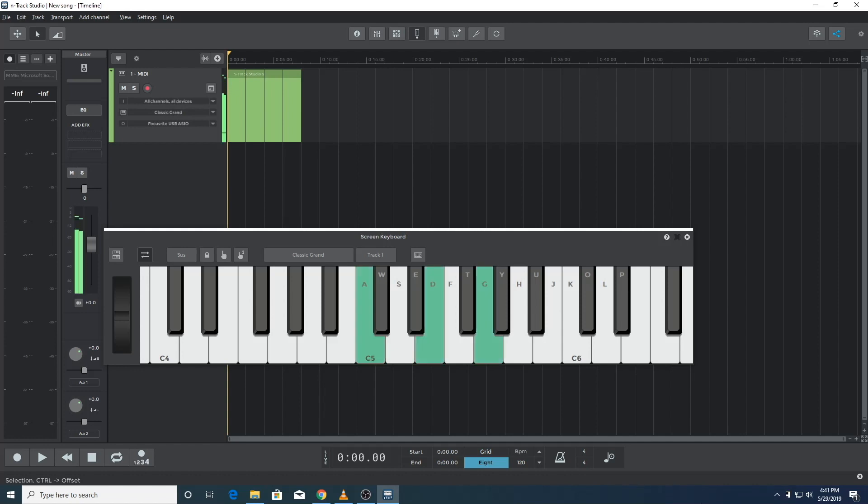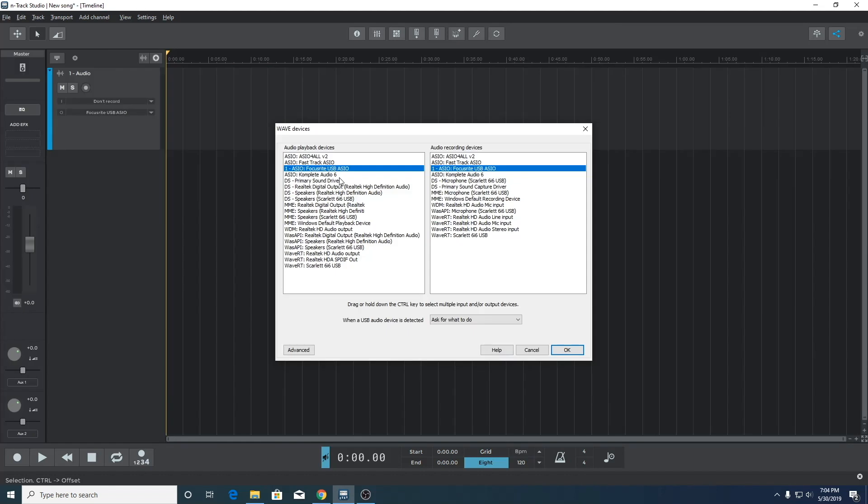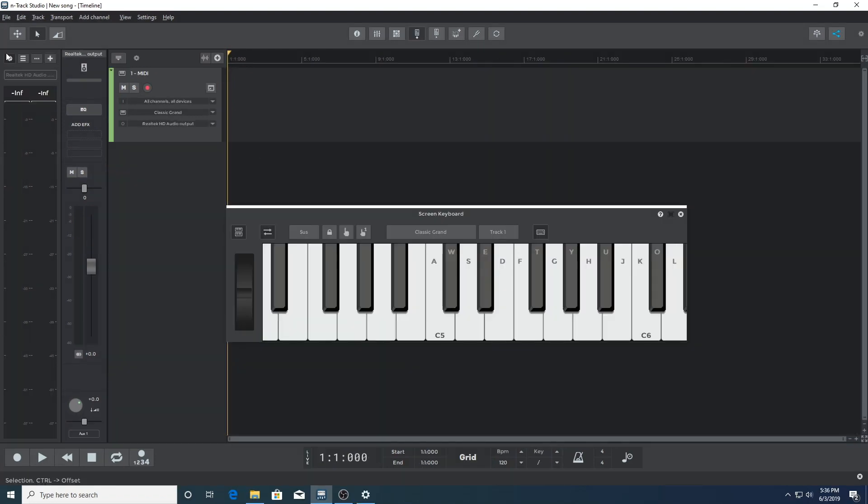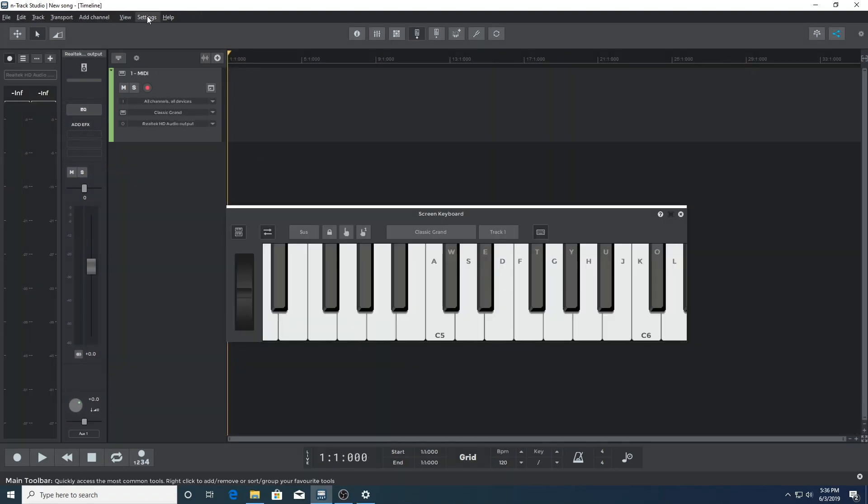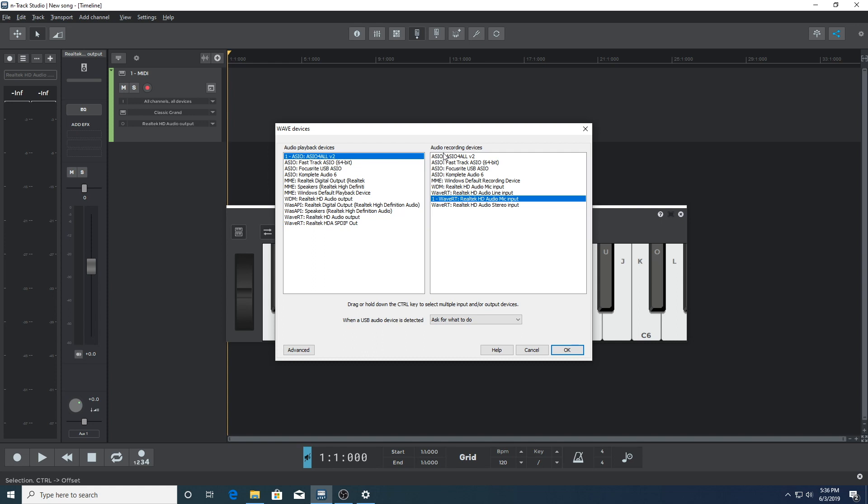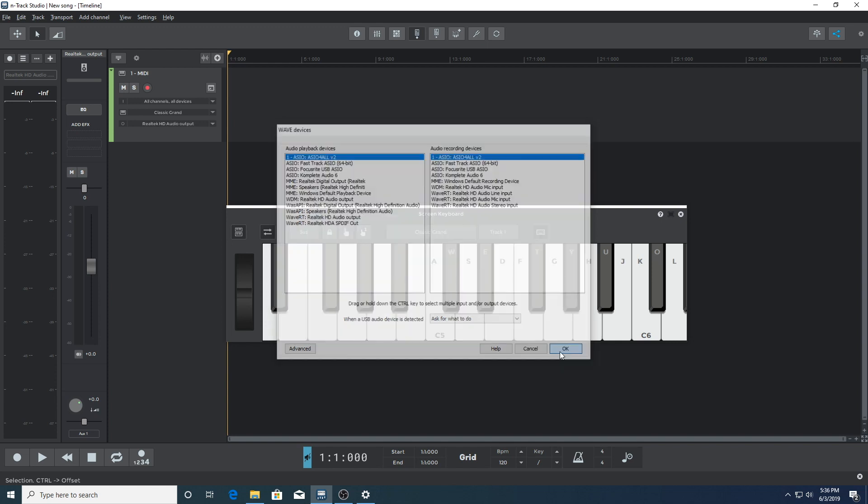And we can listen to our audio example, la, la. You can also use ASIO4ALL if your interface doesn't have its own ASIO driver. ASIO4ALL can be downloaded if you Google ASIO4ALL, and it's a universal ASIO driver.